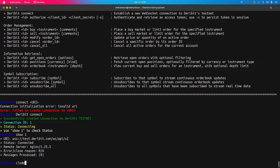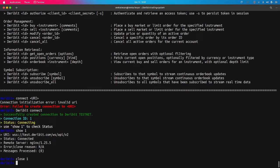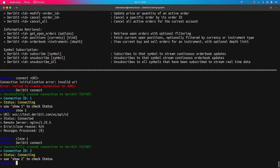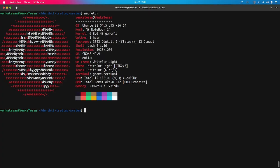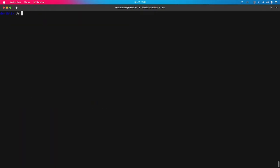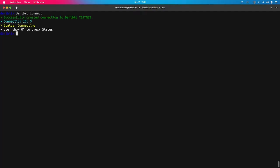You can close the connection using 'close' and passing the connection ID. This will close the connection. We will connect to the server again — we have received connection ID 1. Let me also show my system: I am running this on Ubuntu. Let me run the interface again, connect to the server — 'deribit connect' — and we have successfully connected with connection ID 1.